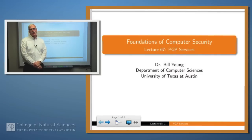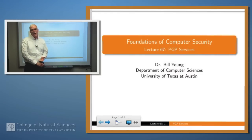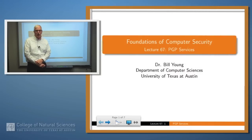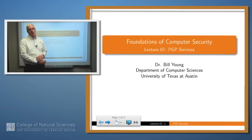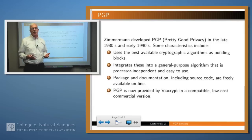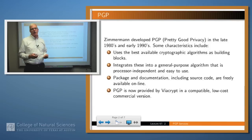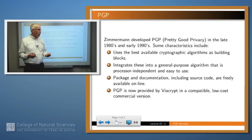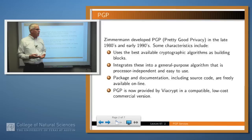Hello again. In our last lecture, we introduced what PGP is and why it was devised. Today, let's talk a little bit more about the technical details. PGP was an email encryption program devised by Phil Zimmerman in the 80s and 90s, uses the best available cryptographic algorithms, and integrates those into a general purpose system that the average person can use.